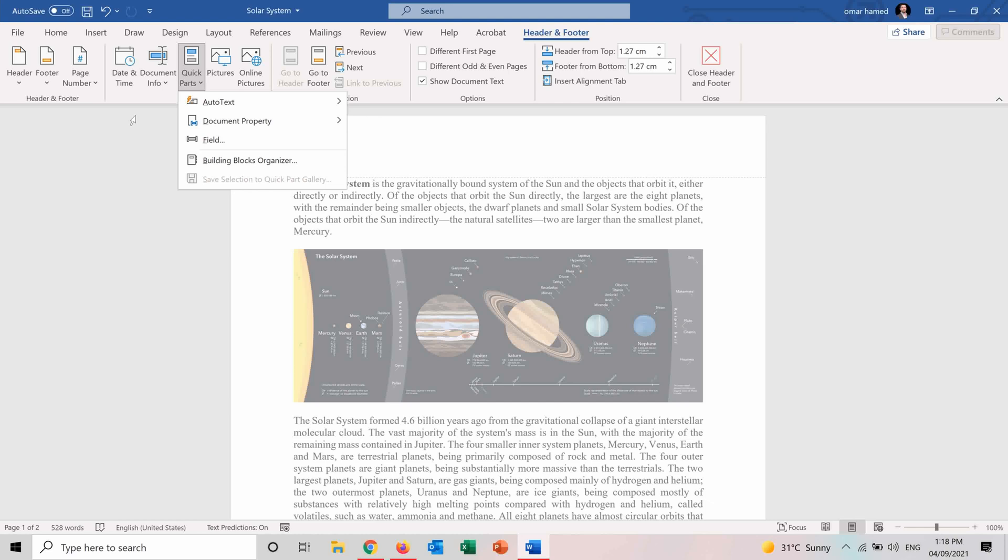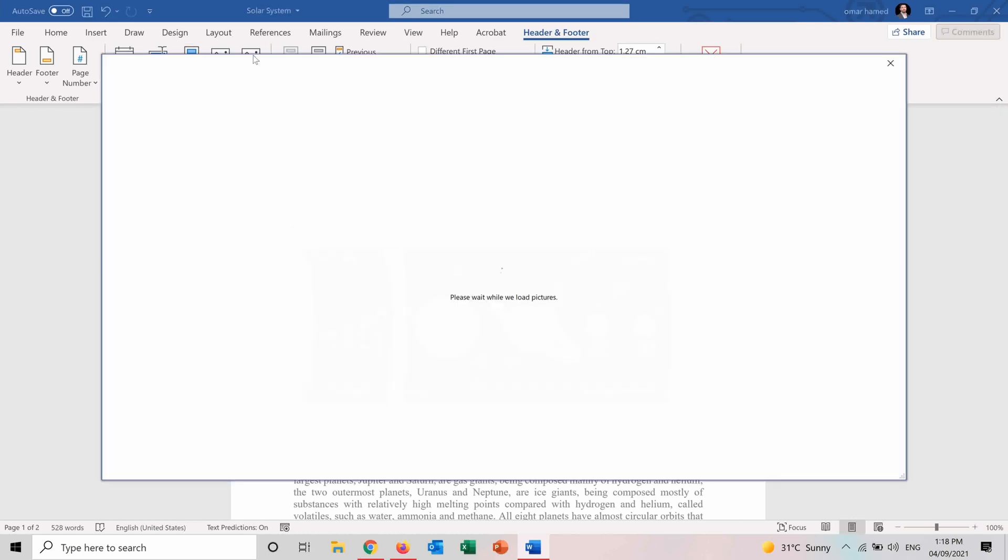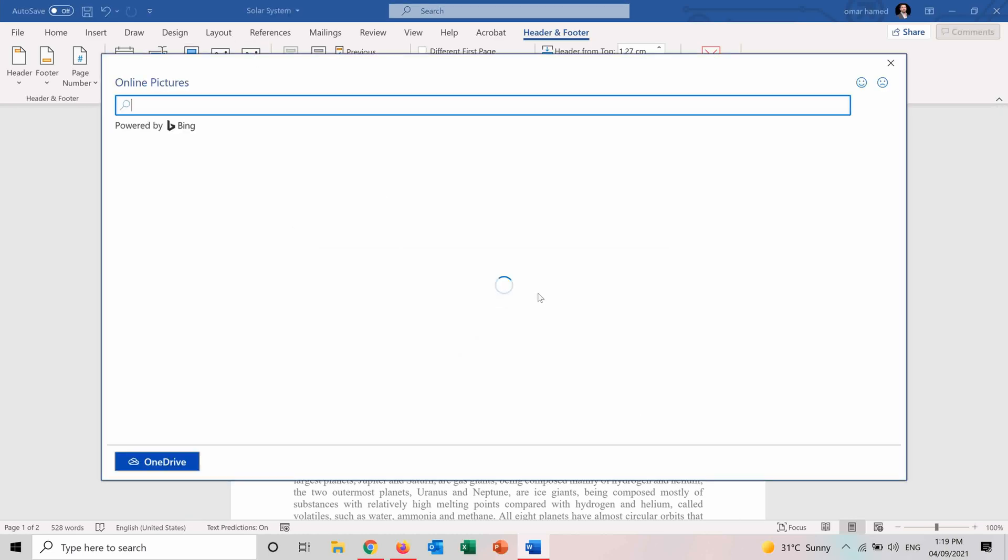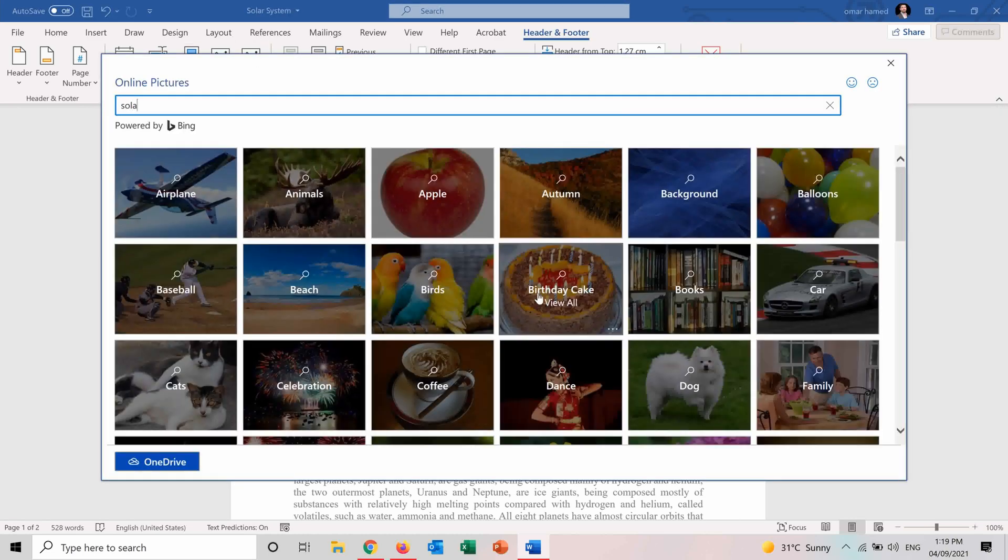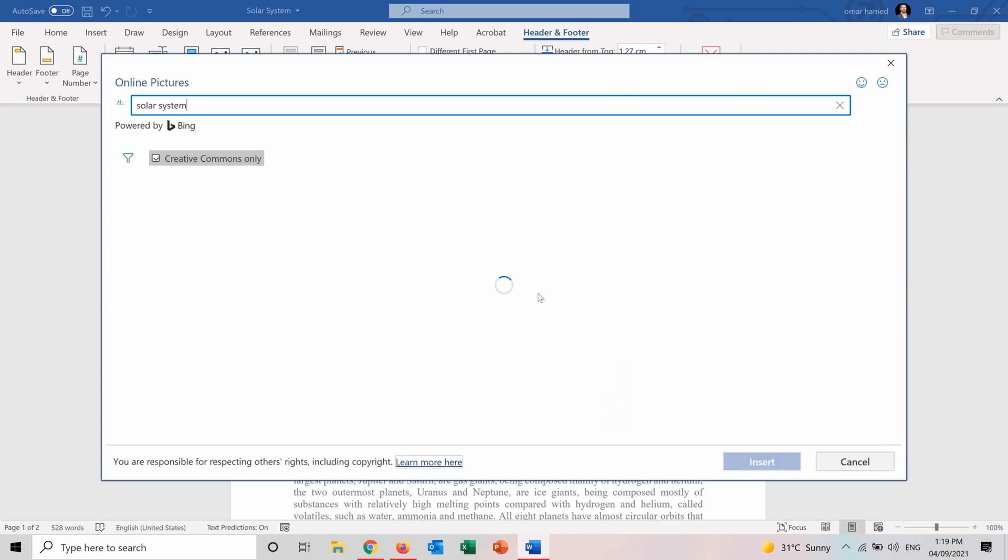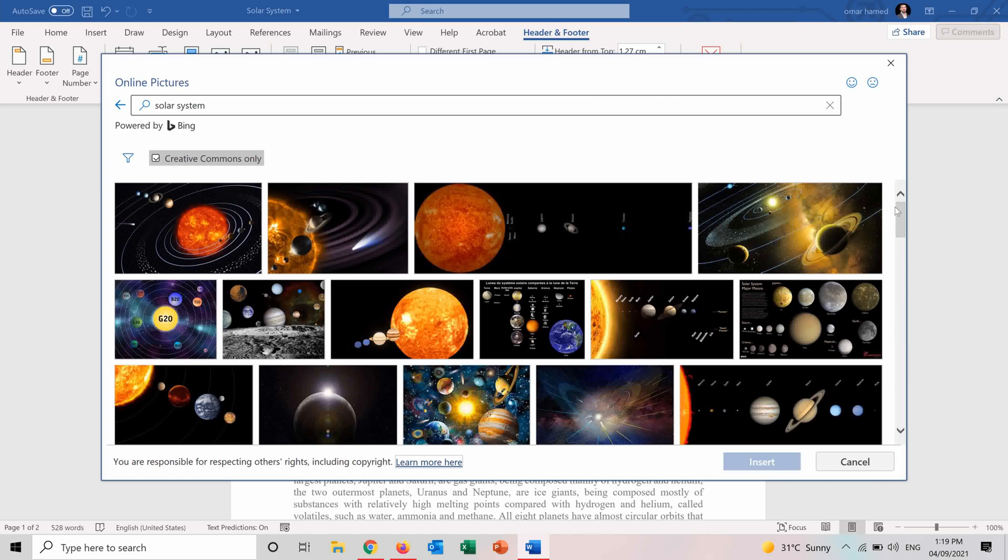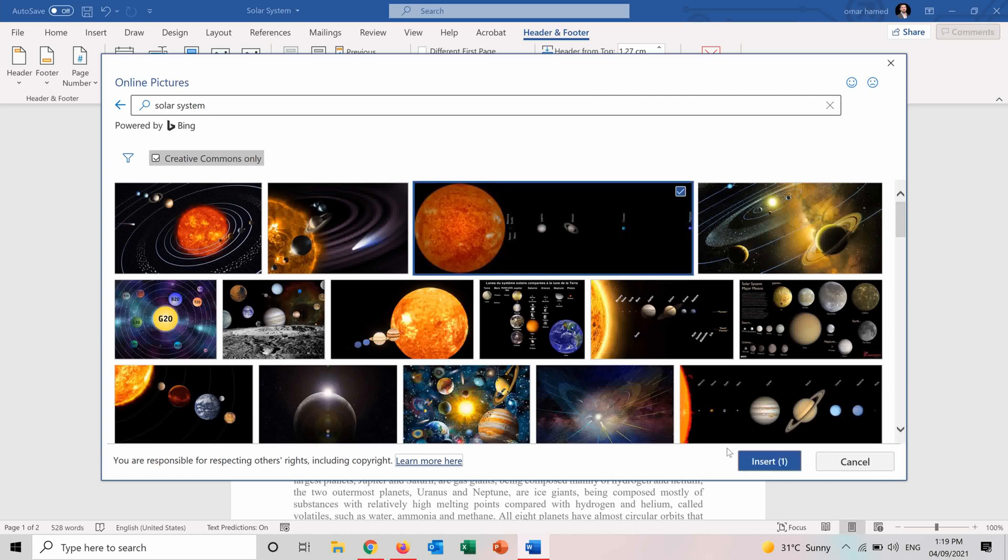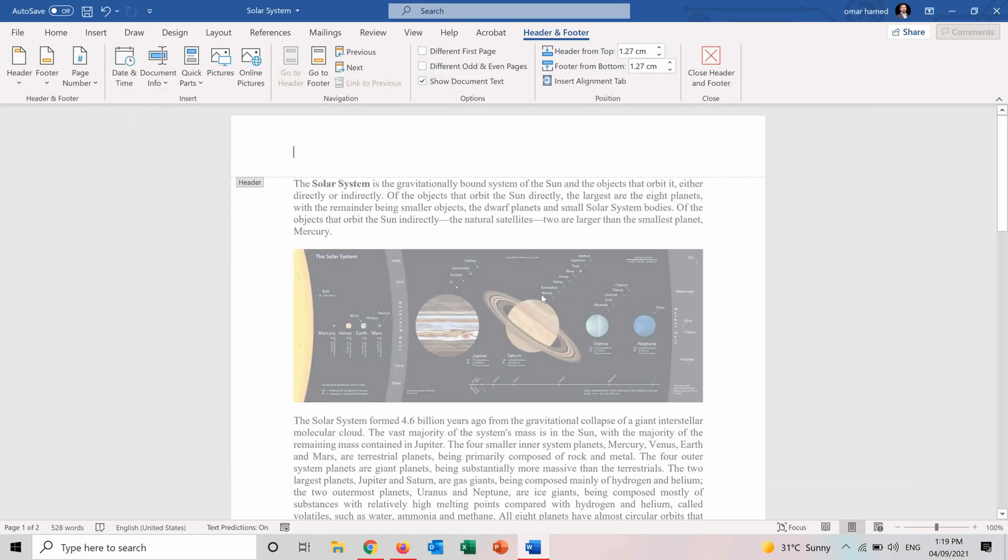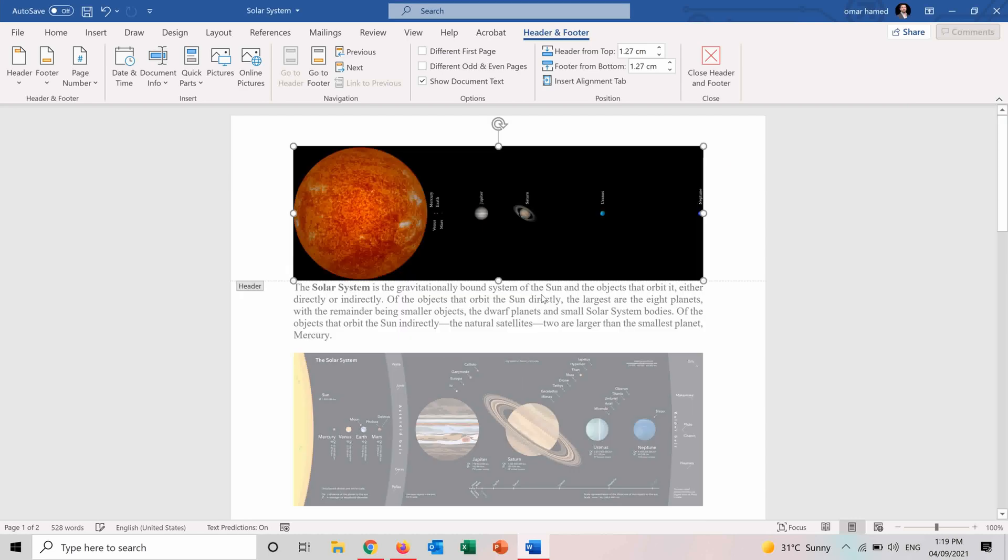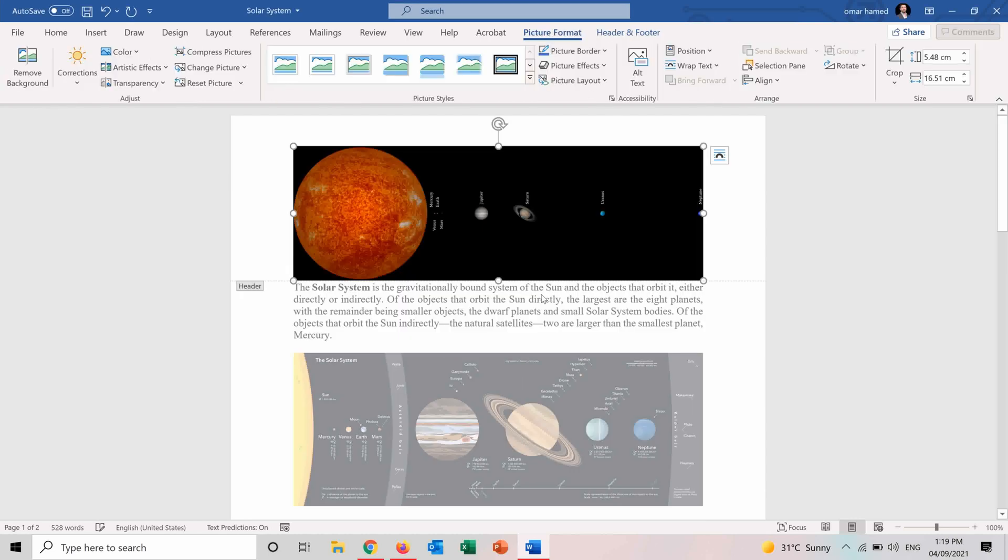Also the quick parts works in the header and footer. You can also insert online pictures. So let's see how we can insert an online picture, for example, and let's type Solar System. So let's say for example, we want to insert this one.